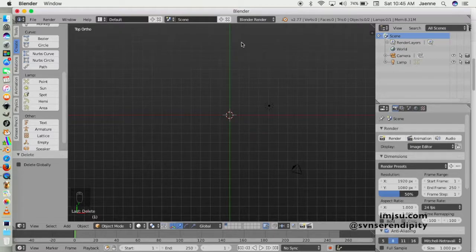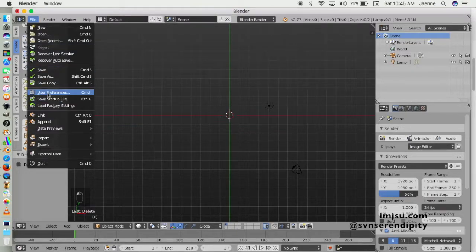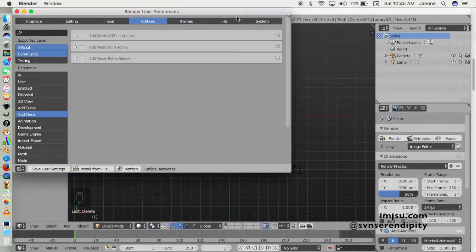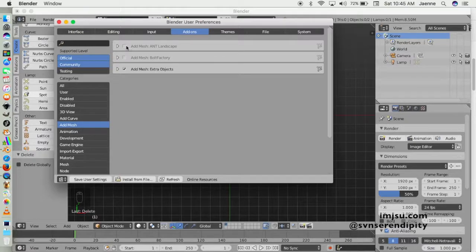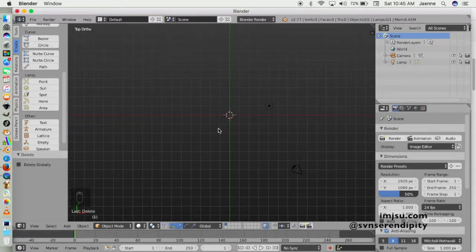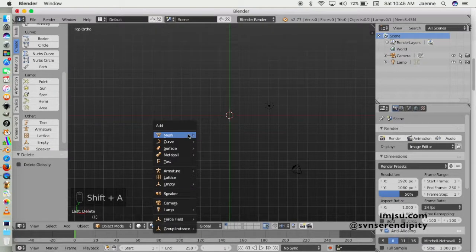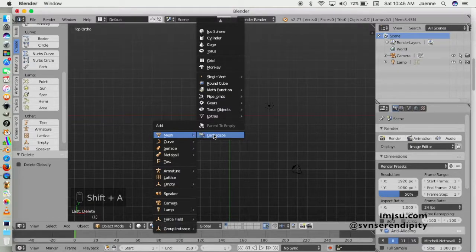For the first video we will create a landscape — the hills, the mountains, all that stuff. For that we need a Blender built-in add-on. Go to your user preferences, then to Add Mesh, and check on ANT Landscape here at the top of the list. Close, and then go ahead and add the landscape.